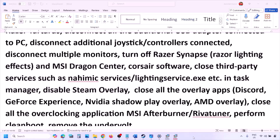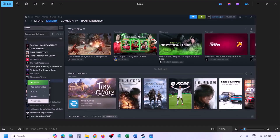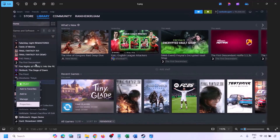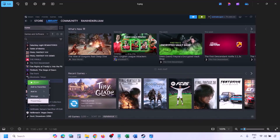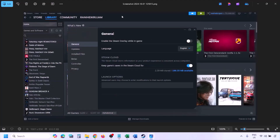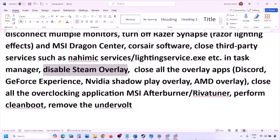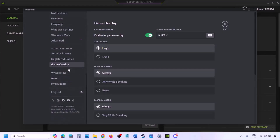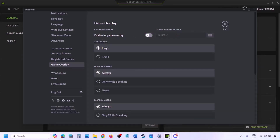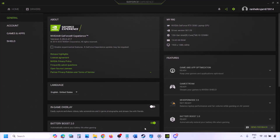Disable Steam overlay: go to Steam, Library, right-click the game, select Properties, go to the General tab, and turn off 'Enable the Steam Overlay While In-Game.' If you have Discord running, go to Discord Settings > Game Overlay and turn off 'Enable In-Game Overlay.' If you're using GeForce Experience, click the settings icon in the top right and turn off In-Game Overlay.